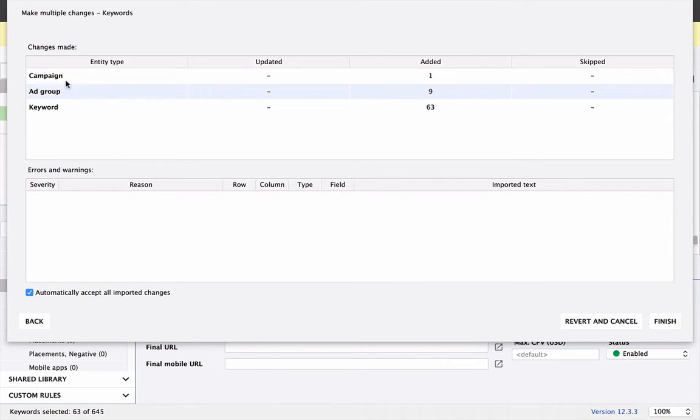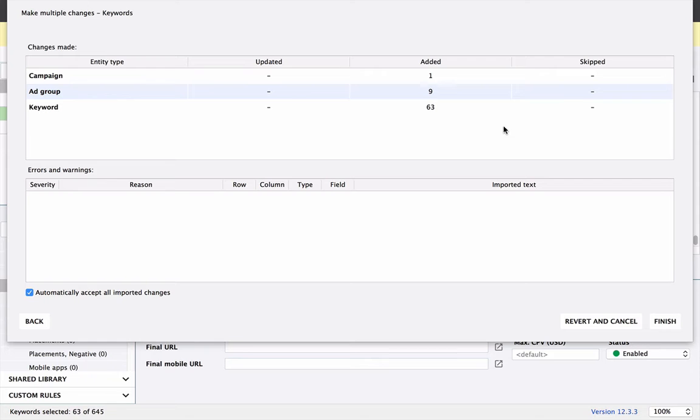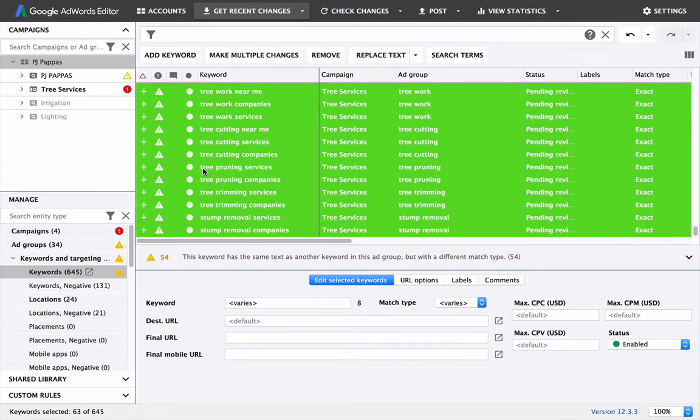And this will give you the results. If you see anything skipped, it just means you might have had some repeated keywords there. If you see any errors, this is where it's going to show, and that's where you can start to diagnose what the problem is. But we look good here, so we'll finish.